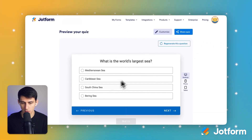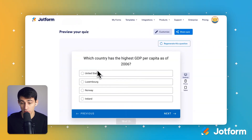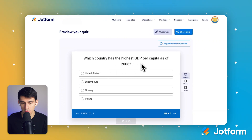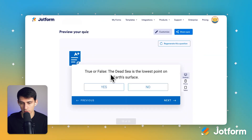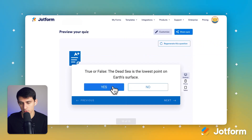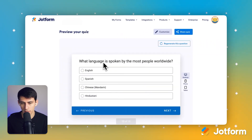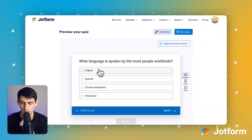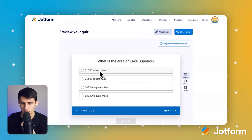What is the world's largest sea? Better turning... Which country has the highest GDP per capita? Probably the US. True or false: the Dead Sea is the lowest point on Earth? Probably false, but I'm going to say true. What language is spoken...? Probably Mandarin. I'm going to guess English.